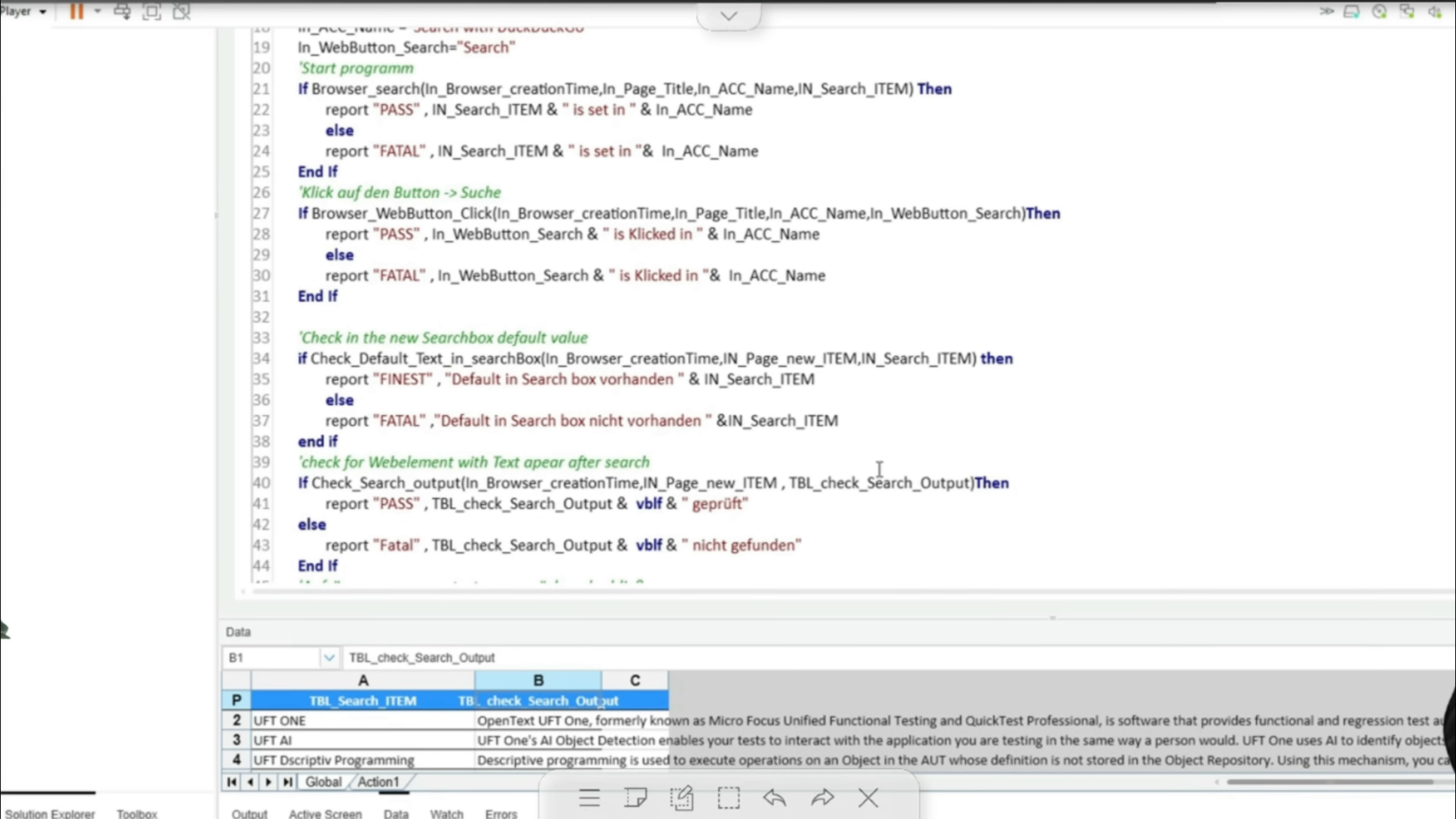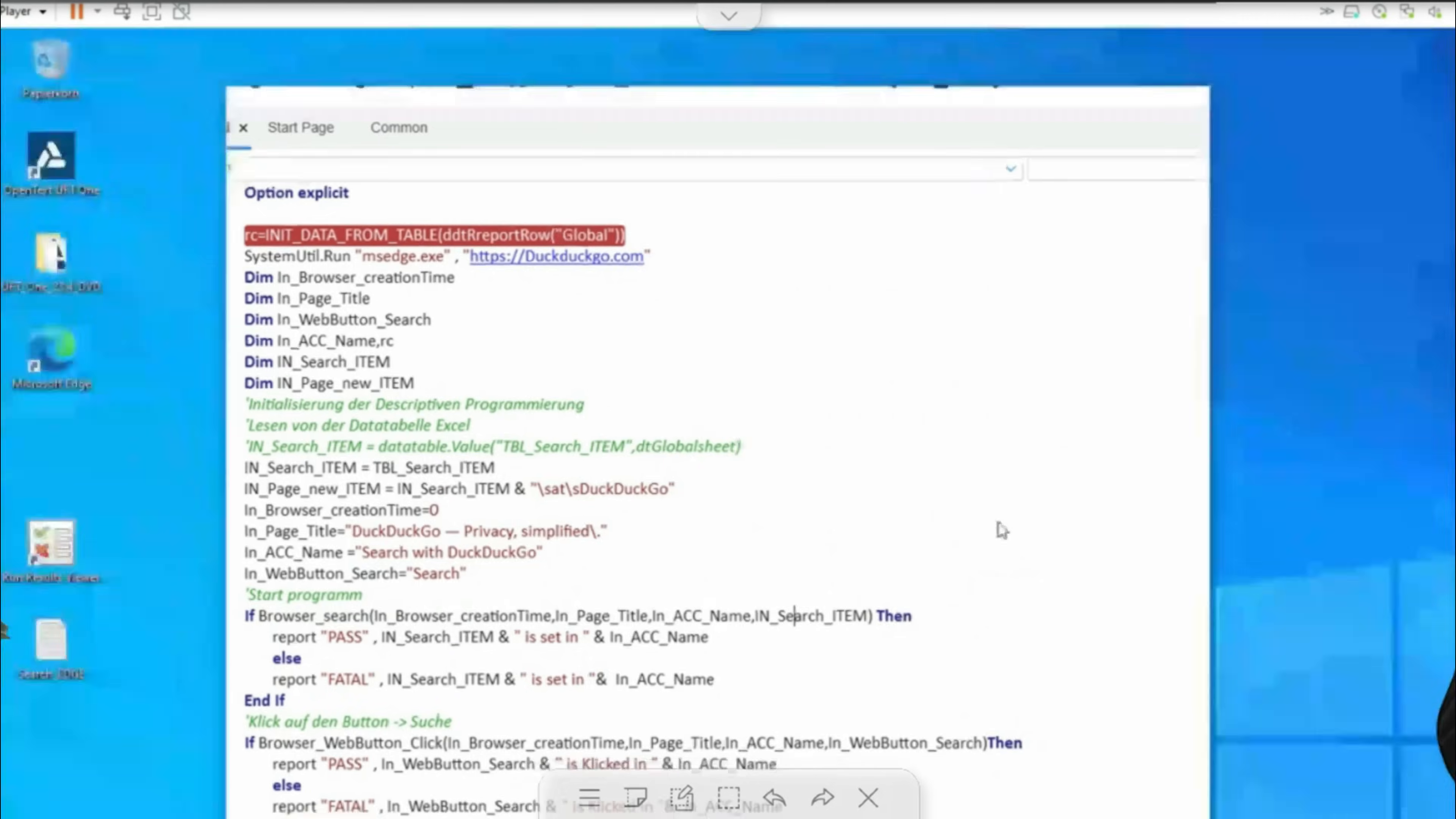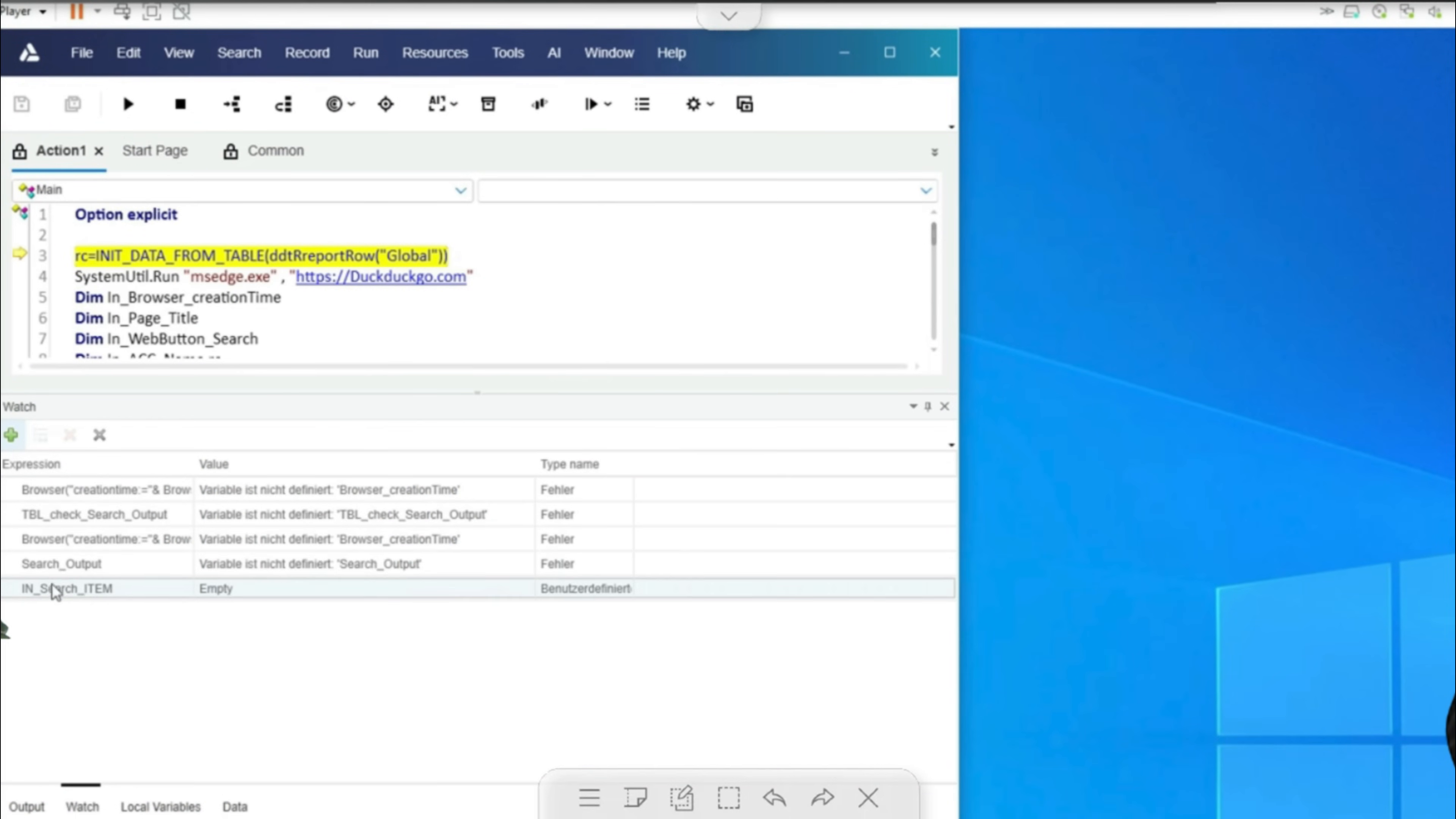If I open the view, we can see which variables are currently being used. For example, the in search item variable to search for a value that was entered in the search field of the form. And here is the value after checking for a web element which I then present after the search.